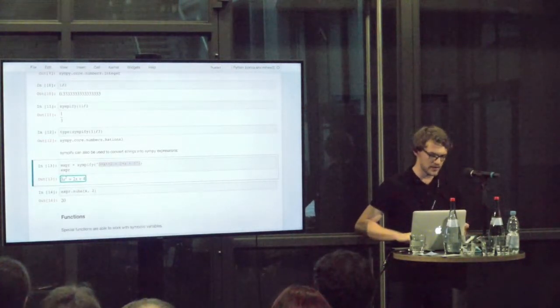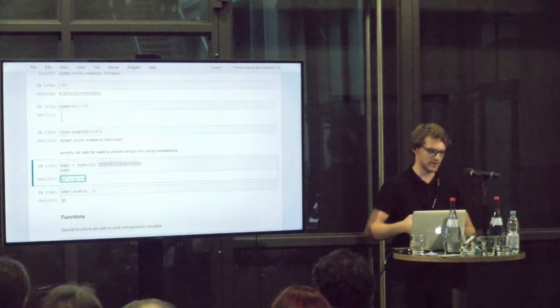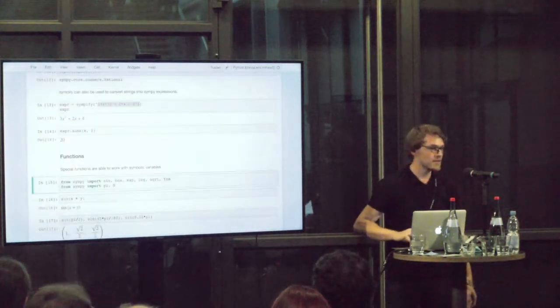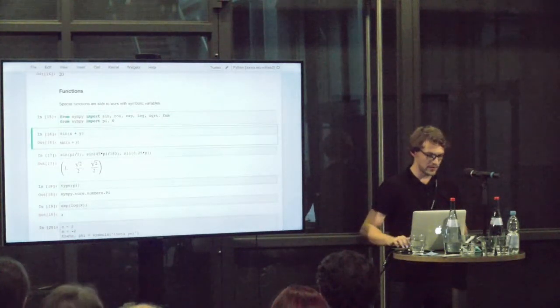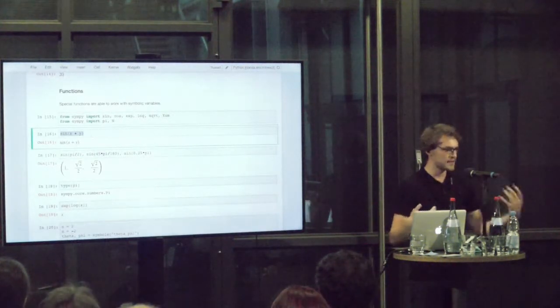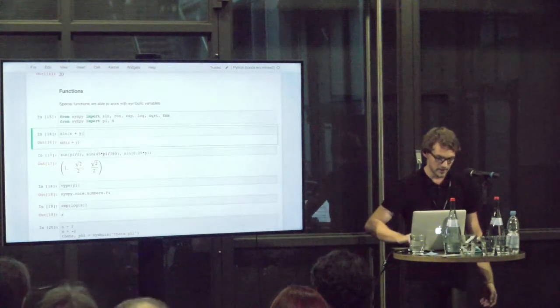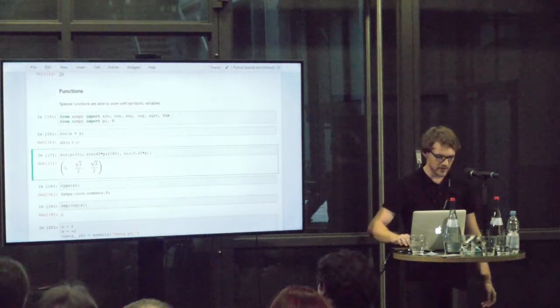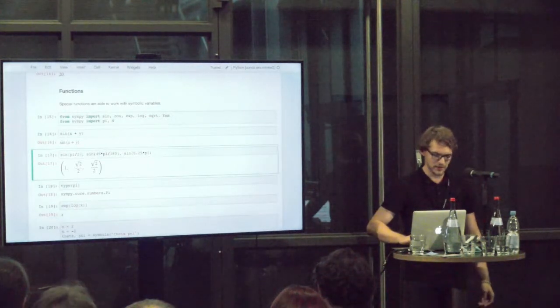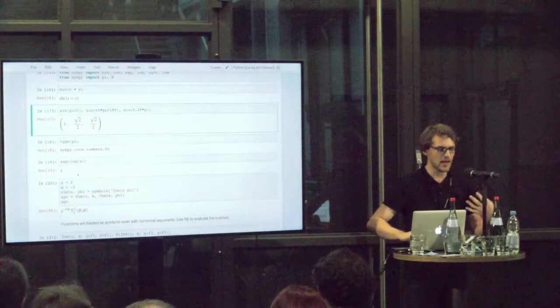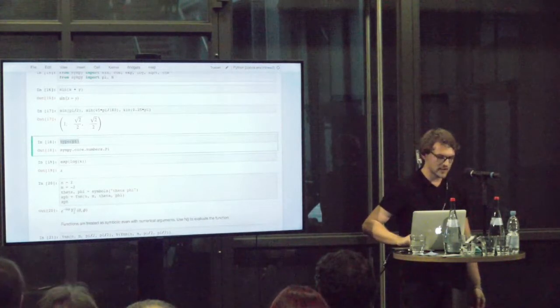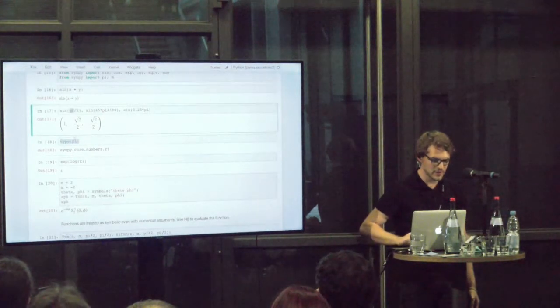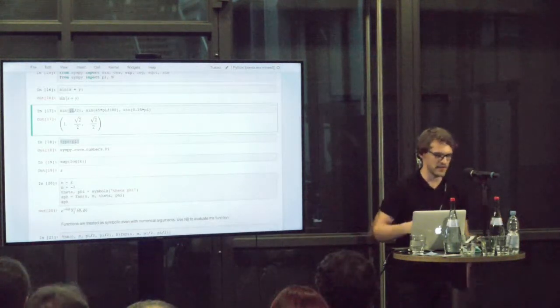We can also use the sympify function for expressions. We can convert an expression to something SymPy can understand and work with. Then we can also work with functions, special functions, mathematical functions, in a symbolic way. The module knows about special values of the functions. The sine of pi half is 1. The sine of 45 degrees is square root 2 over 2. So that is immediately able to simplify these expressions.